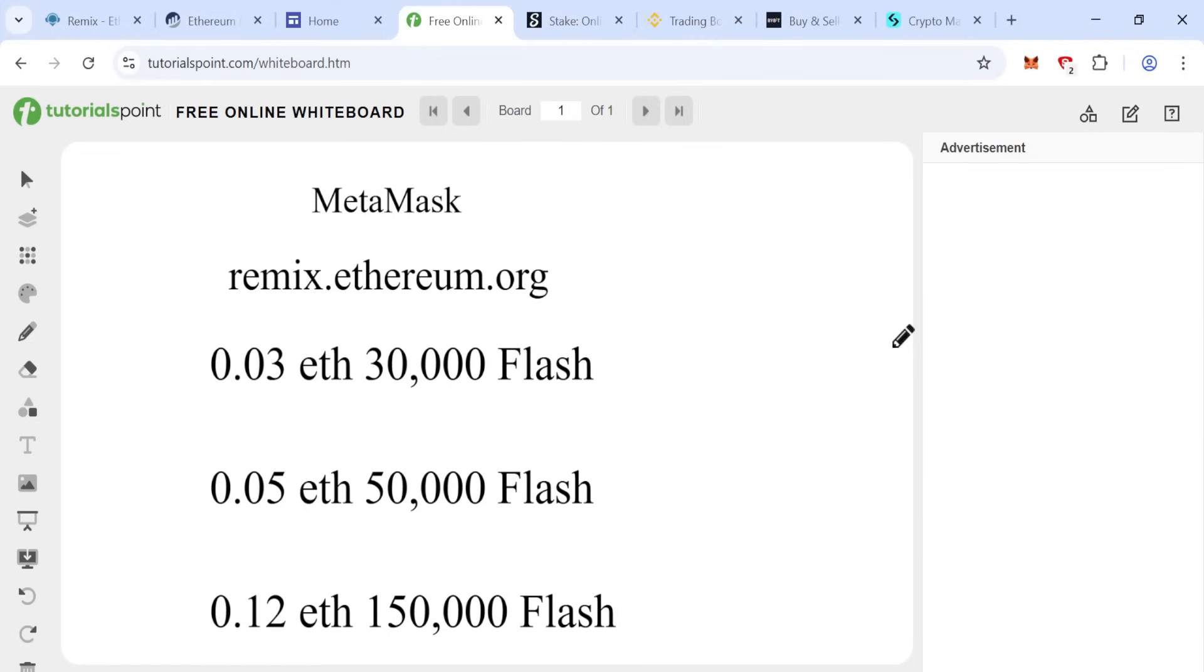Hello, welcome back to my YouTube channel. Today I will teach you how to create 30,000 flash USDT using 0.03 Ethereum.